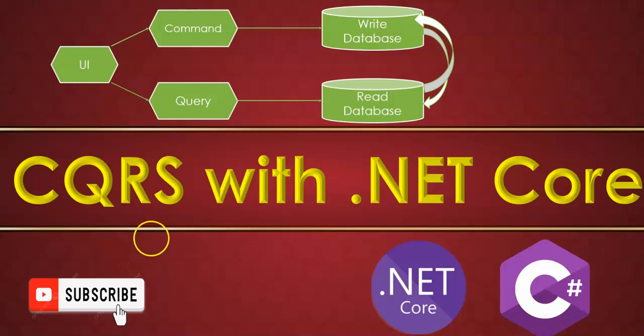Hello and welcome to this session on .NET Core. In this session we're going to understand what is CQRS. Before starting, if you're new to my channel, please hit the subscribe button and ring the bell icon for future notifications. And if you end up liking my video, give me a thumbs up and share this video with your friends.